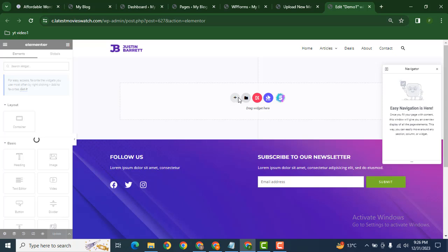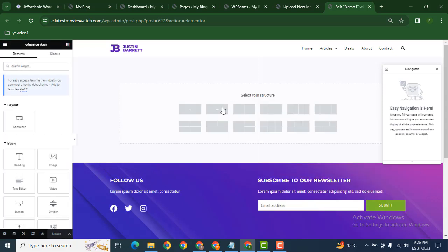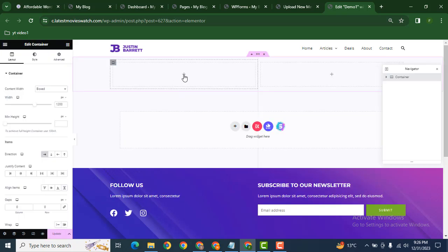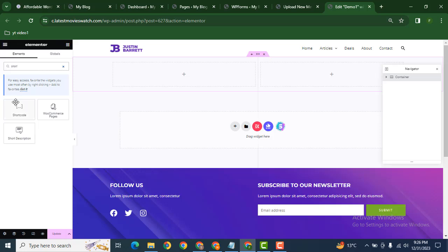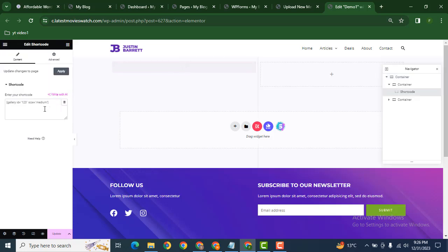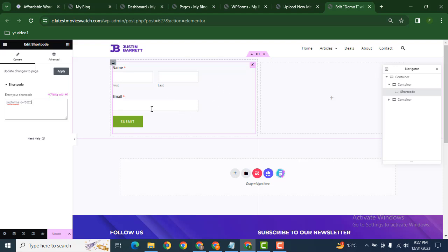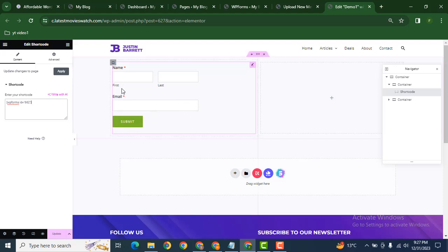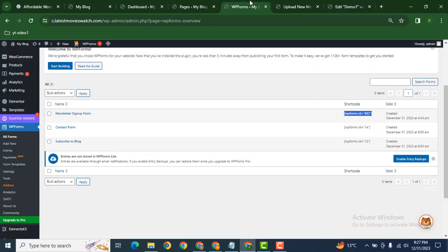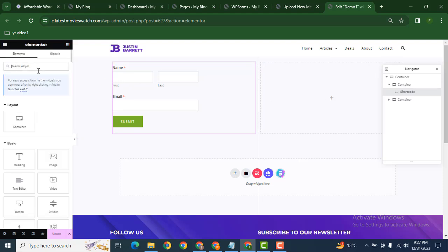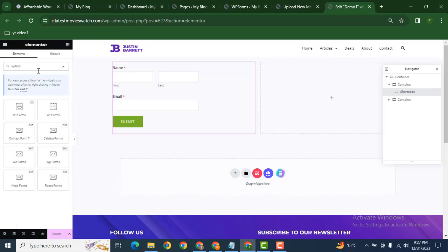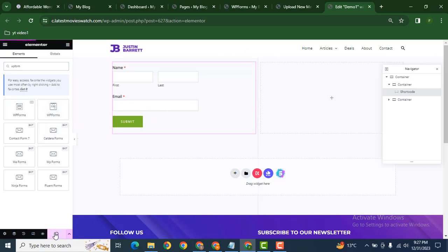After that, let's add a new section. Now here we can add it with a shortcode. Here you can see the form is added. After form submission, the user will get a confirmation message that will be a download link. You can also add this form by searching for WP Forms — here you can see these elements are available. Now let's click update.